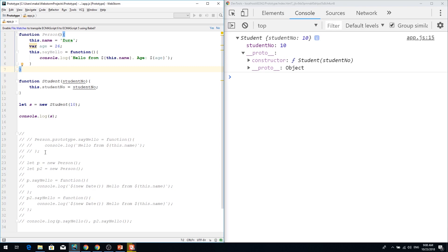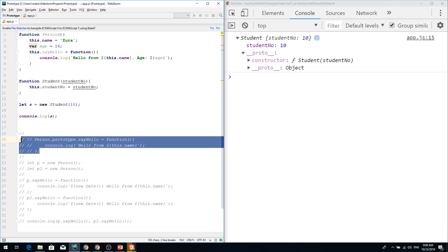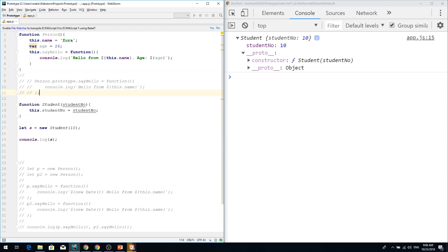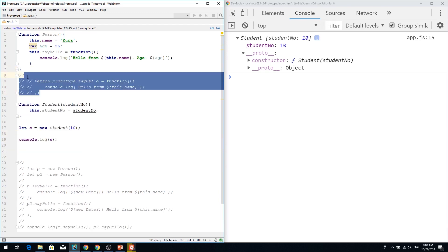So when it comes to extending and creating new class from the person, we need to have this in the prototype because we are going to extend the person's prototype.